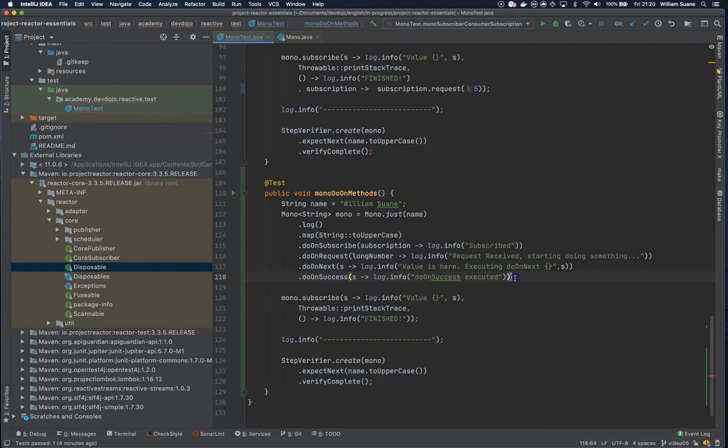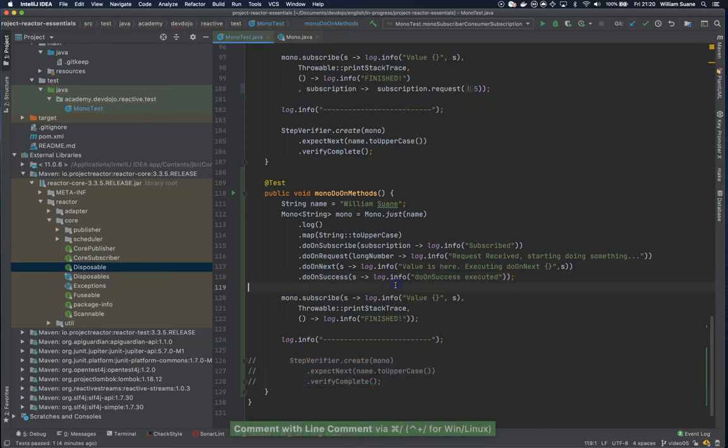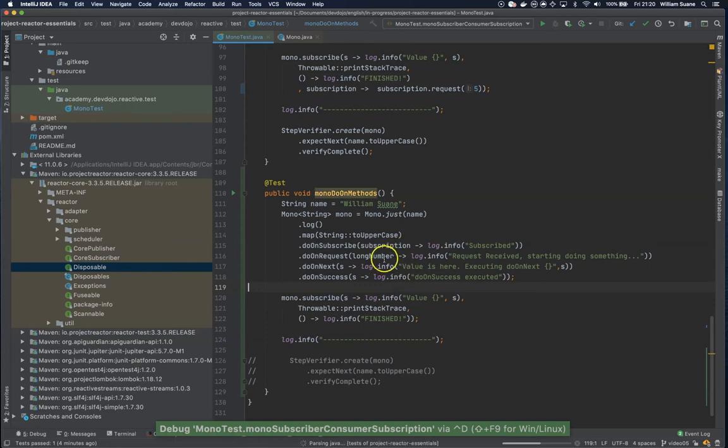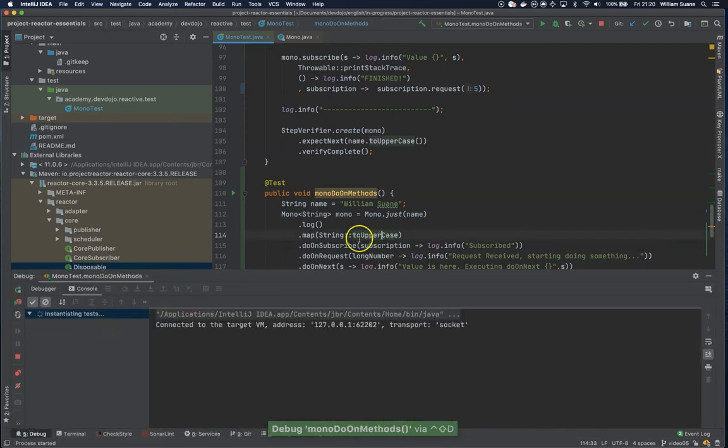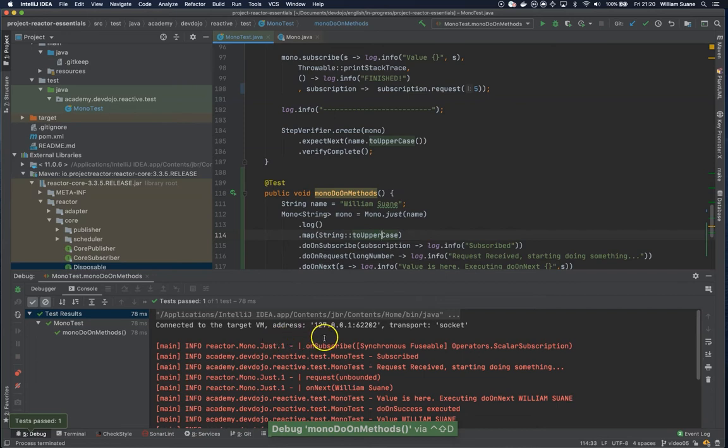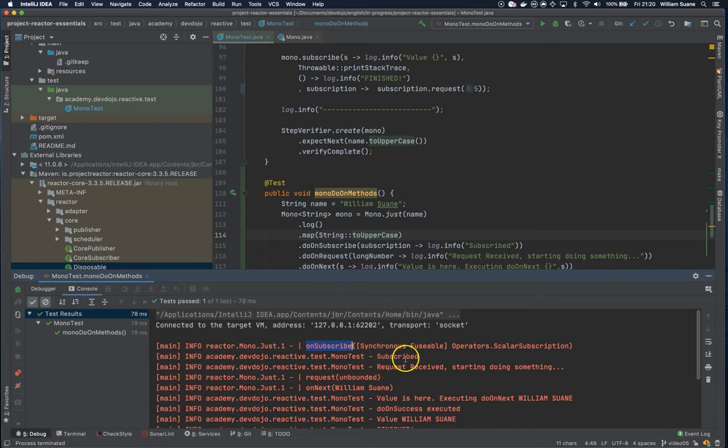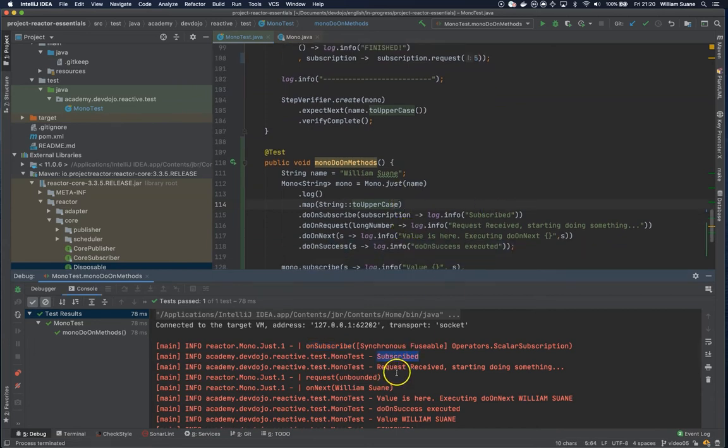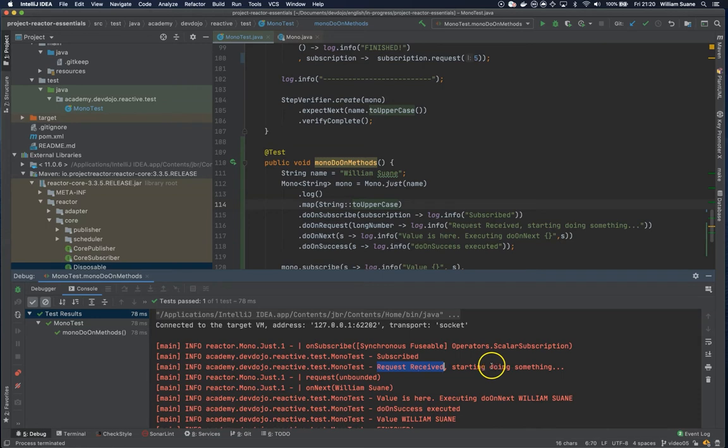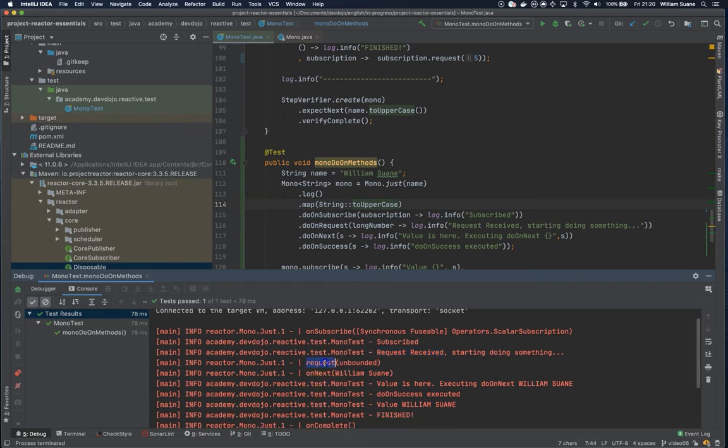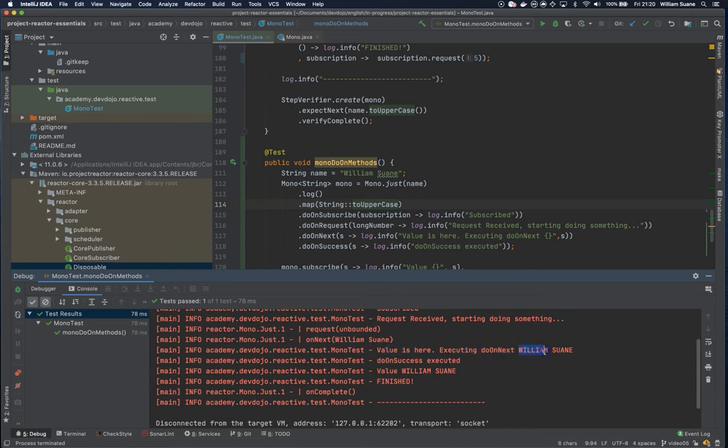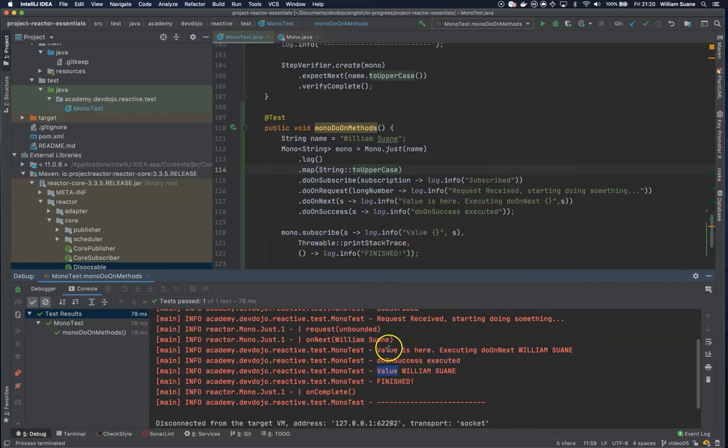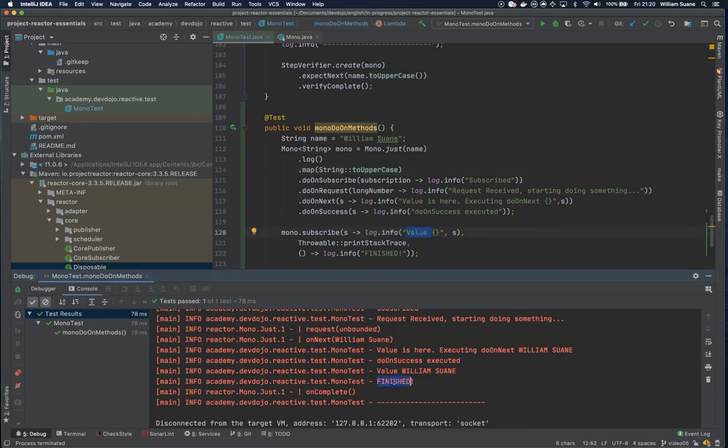Let me remove this test just to do some cleanup in the logs and execute. As you can see, we have here in the beginning on subscribe, and then we have do on success telling that this was subscribed. Then we have do on request - the request was received, doing something, and the request was unbounded. The on next is going to print William, and then we have do on next, the value is here executing do on next, and the value William. Then do on success executed, and then we have the results being printed here.